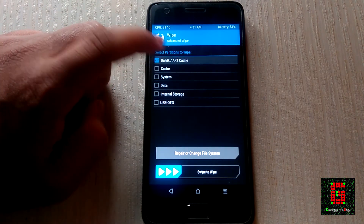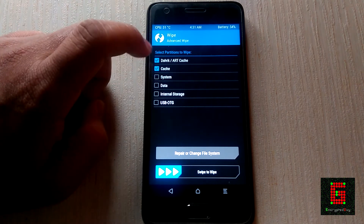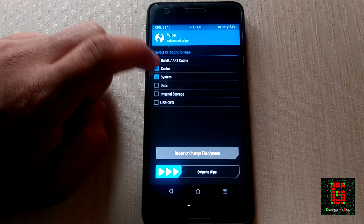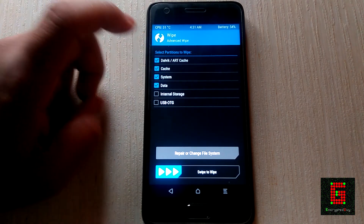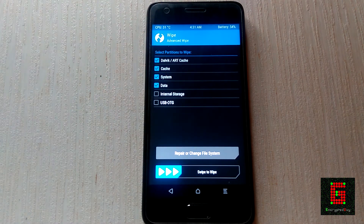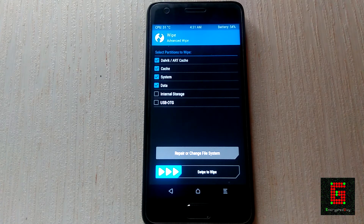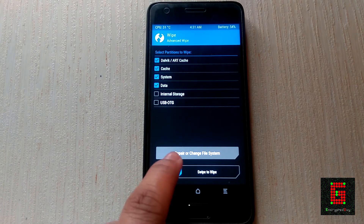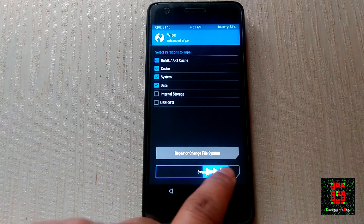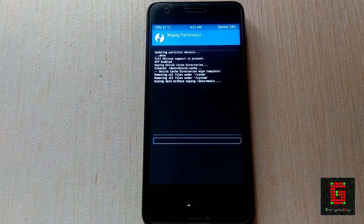Here, select Dalvik Cache, System, Cache, and Data. Make sure that you do not select Internal Storage or Micro SD card, or your data will get lost. Now swipe to wipe the selected options and wait for the wipe to complete.